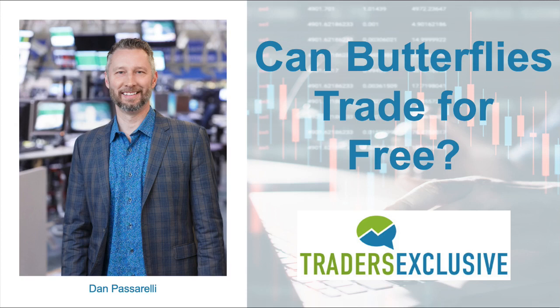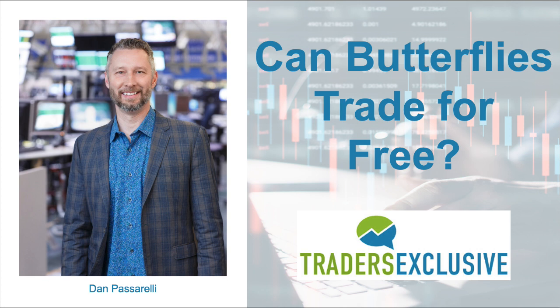Hey, Dan Passarelli here. I want to talk about a couple of trades today. One of them was brought to my attention by one of our longtime student traders, Dave Stevens. Dave was looking into this trade in Alibaba.